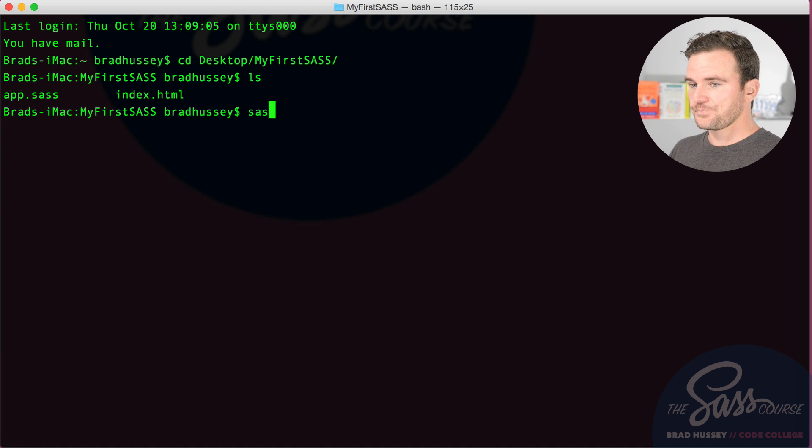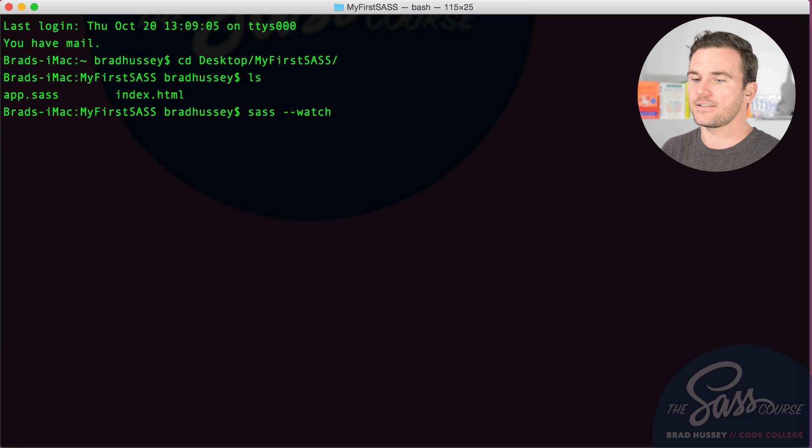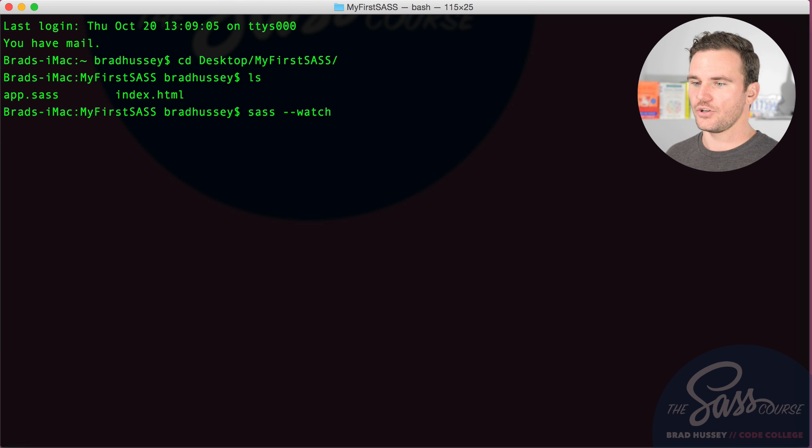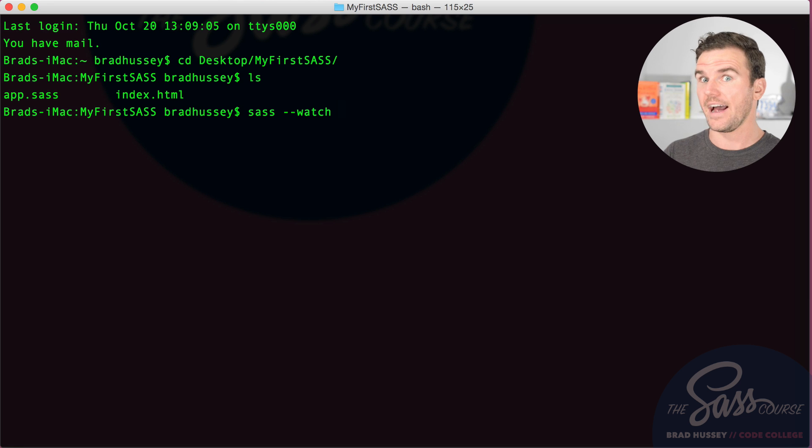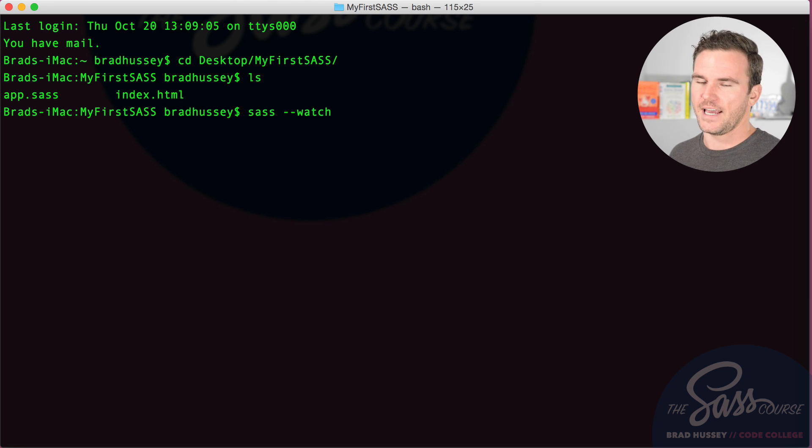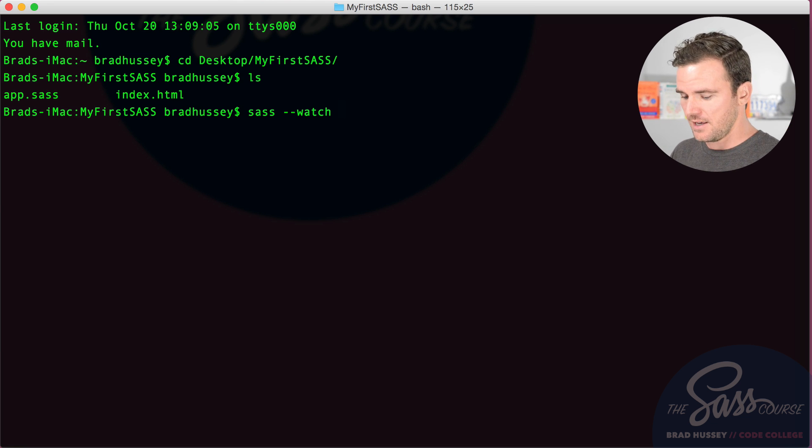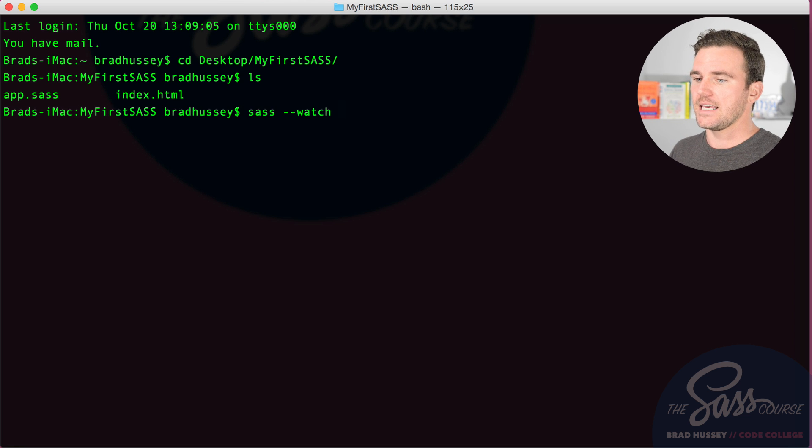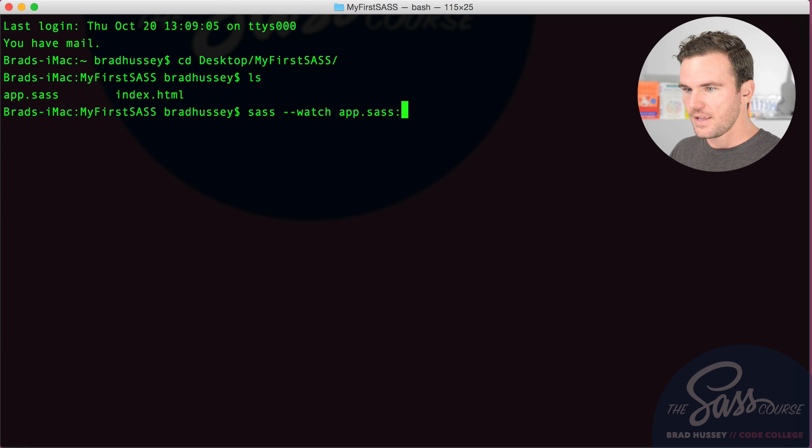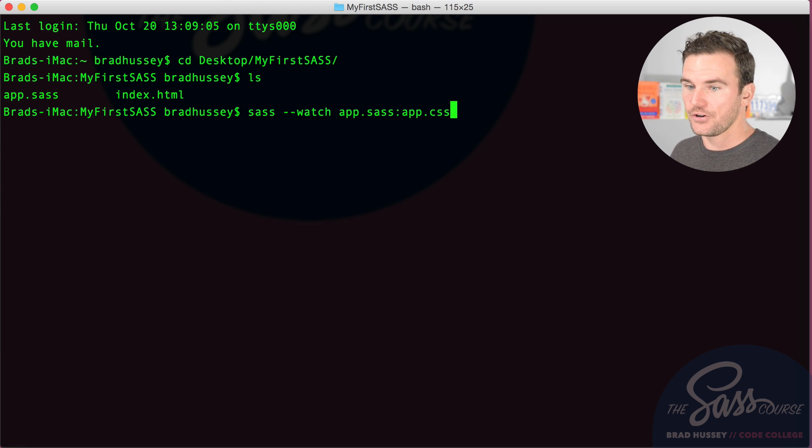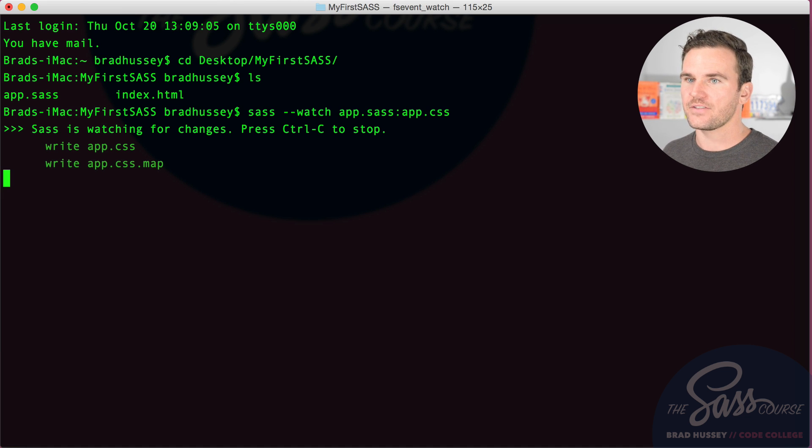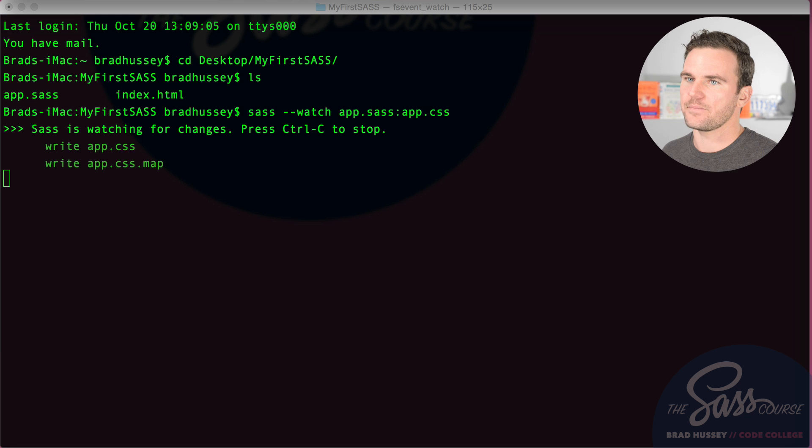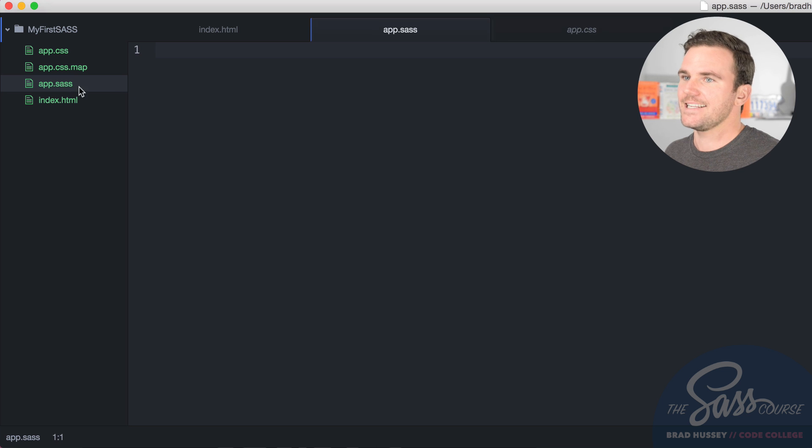We're going to start off with the SaaS double dash watch command. And then the inputs, the syntax of this command is SaaS watch input output. So you can input a folder. You can just type a folder name. If you had a folder called styles, you could say styles, so watch styles and output, you can output a different folder and it will take any of those SaaS files in the input and export them into CSS files. Hopefully that makes sense, but we're just going to target the app.sass file. Use a colon to separate the input from the output and the output will be app.css. And then hit return. And it's going to start watching for changes. It's already created a CSS file based off of that and a CSS map for debugging purposes. And there's nothing in the CSS file yet because we haven't written any SaaS.